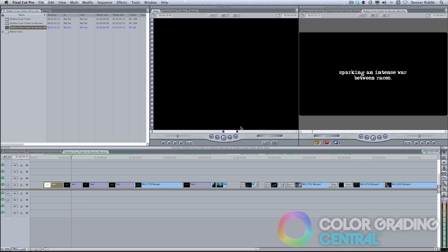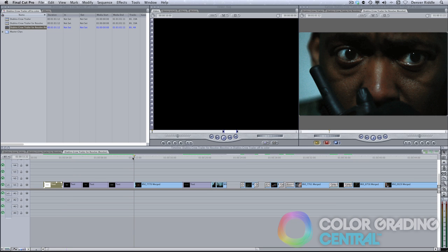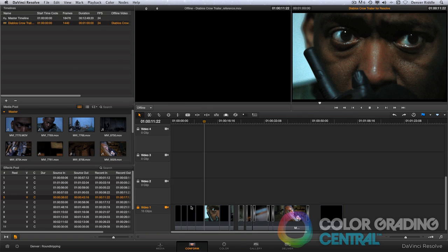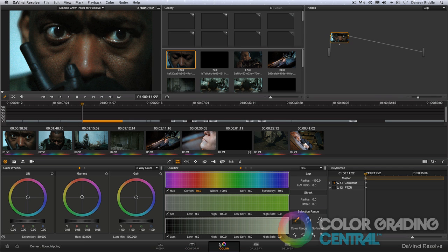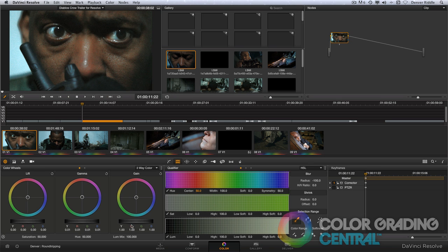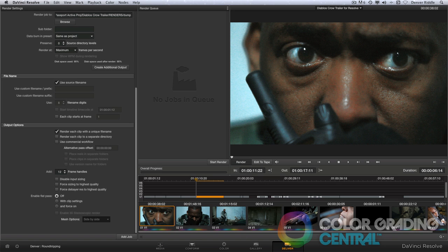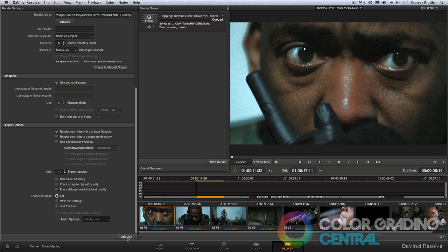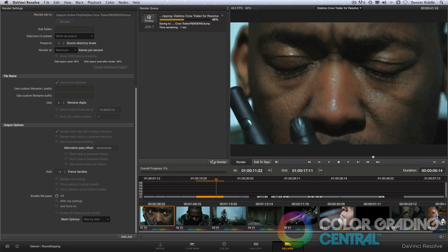And perhaps the biggest advantage to round-tripping is if we need to make any additional grading changes, we can jump back to Resolve, make a correction, go back to the Deliver page, set it to render out just that clip, add job, start render,